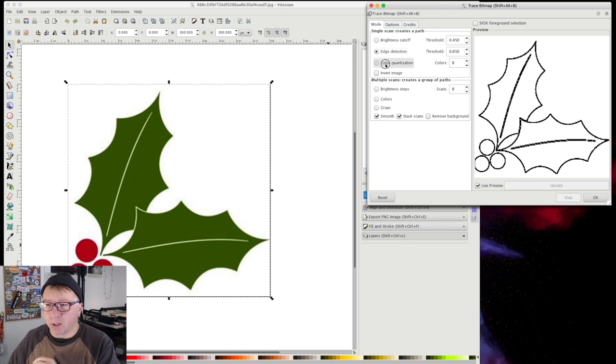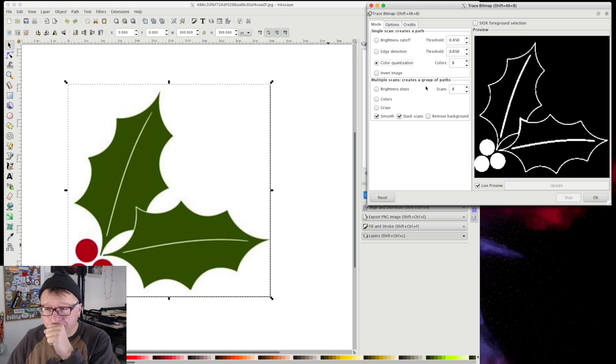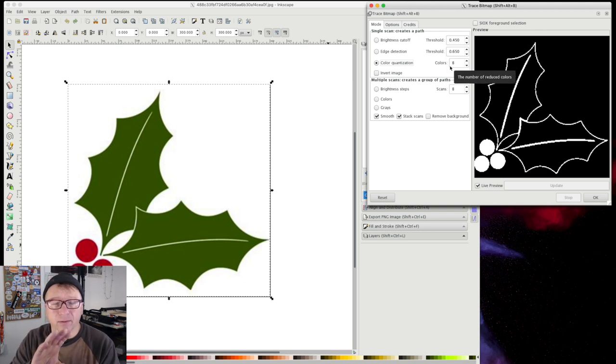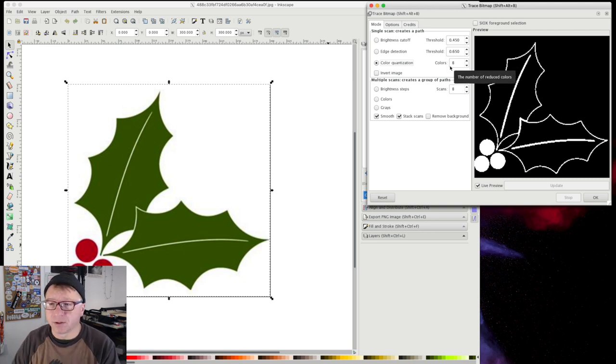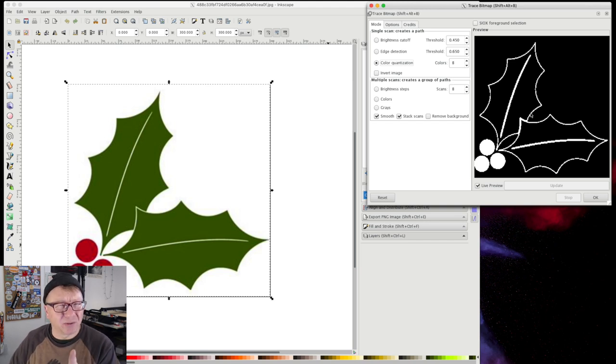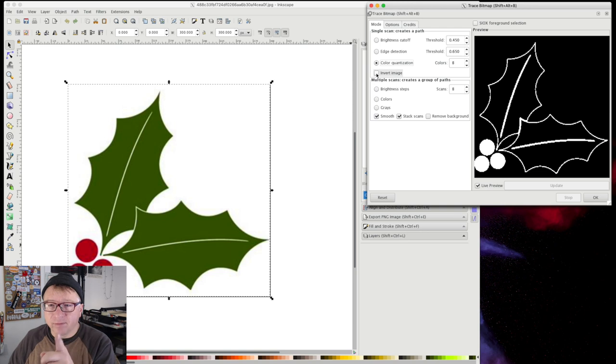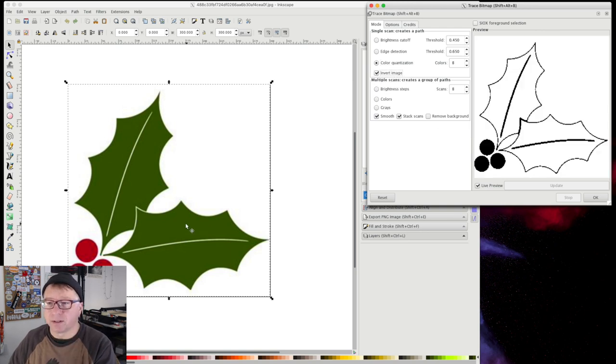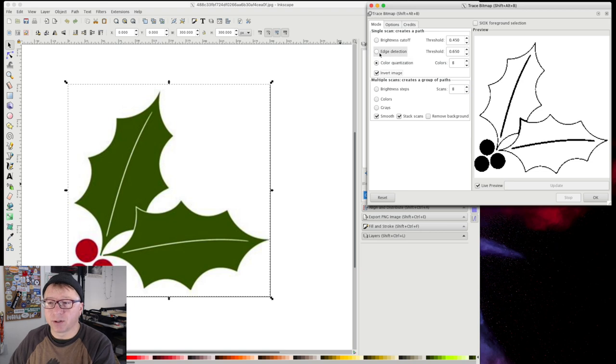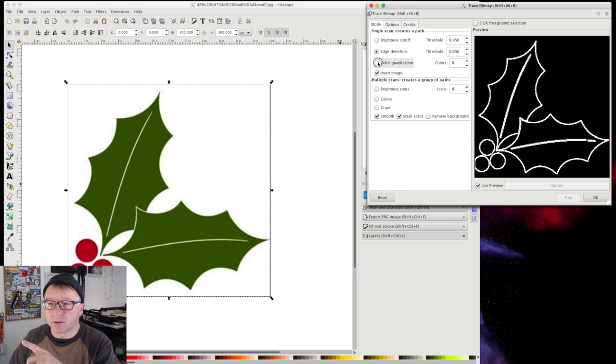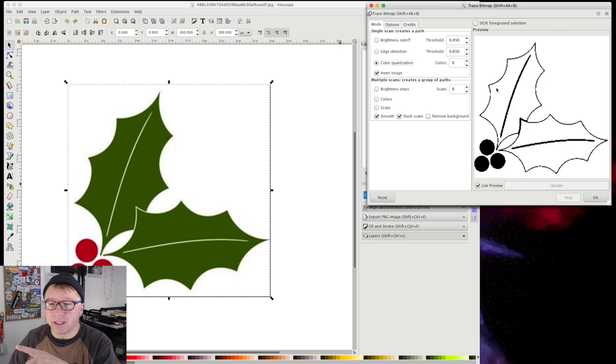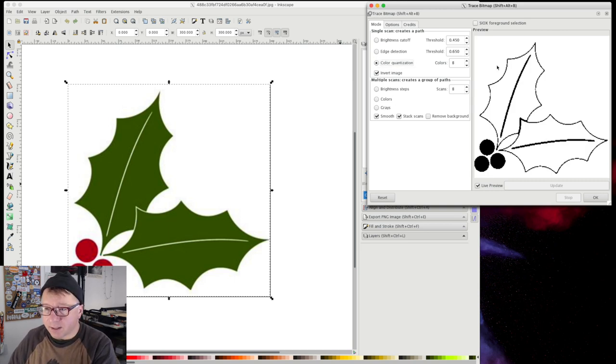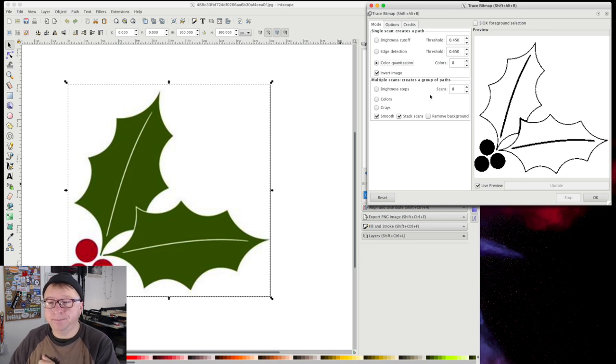The last is color quantization. This is going to actually, based on the number of colors you tell it, in this case it's set at 8, it's going to try and redraw in vector the colors that you have. Now the preview is only in black and white, I don't know why. And just a note too, invert image is really useful when you do something like color quantization or even edge detection. In some cases, you can invert the image and so you can actually get the opposite of what you want. And so in this case, I think that's what you would want to do for this particular image.